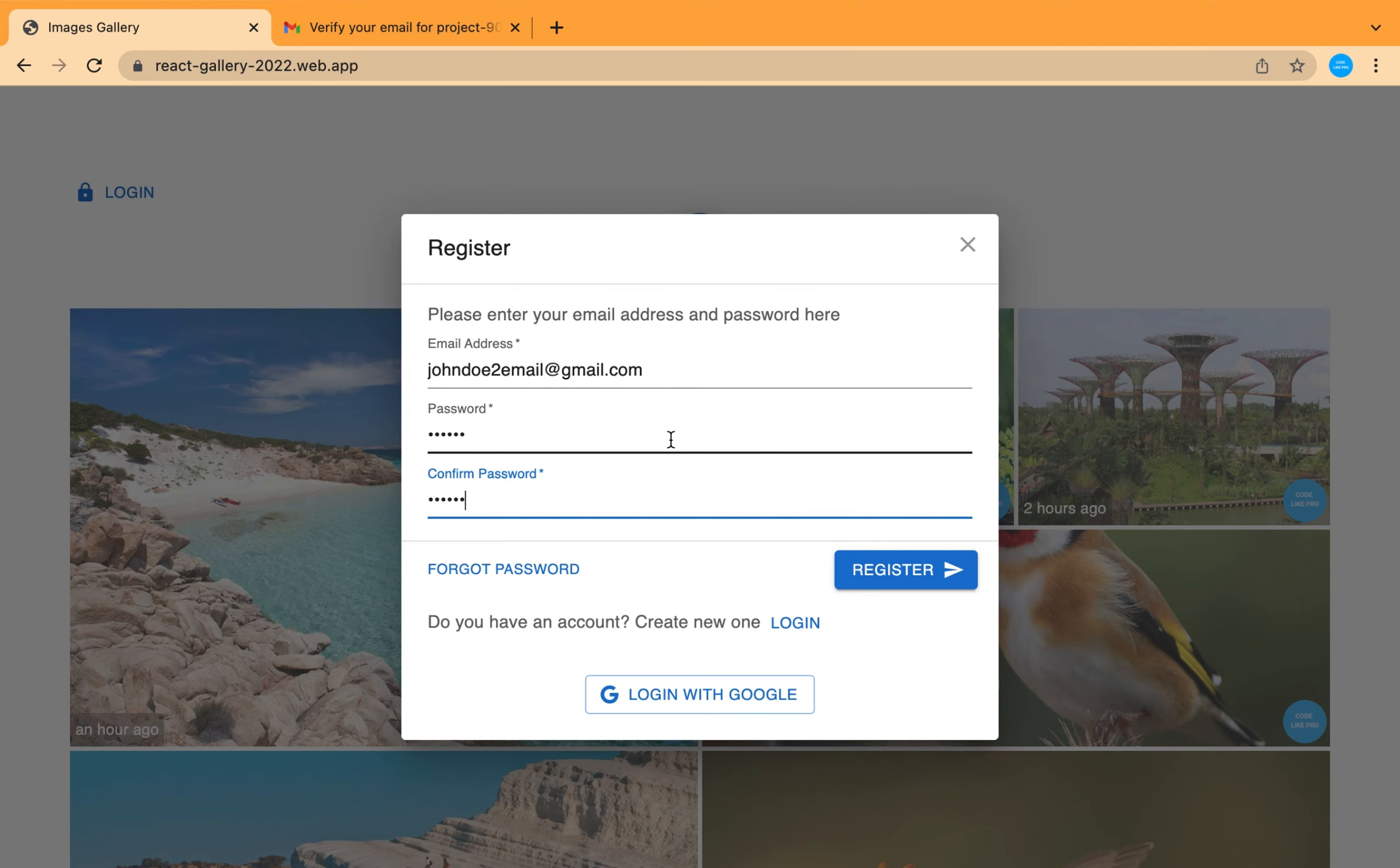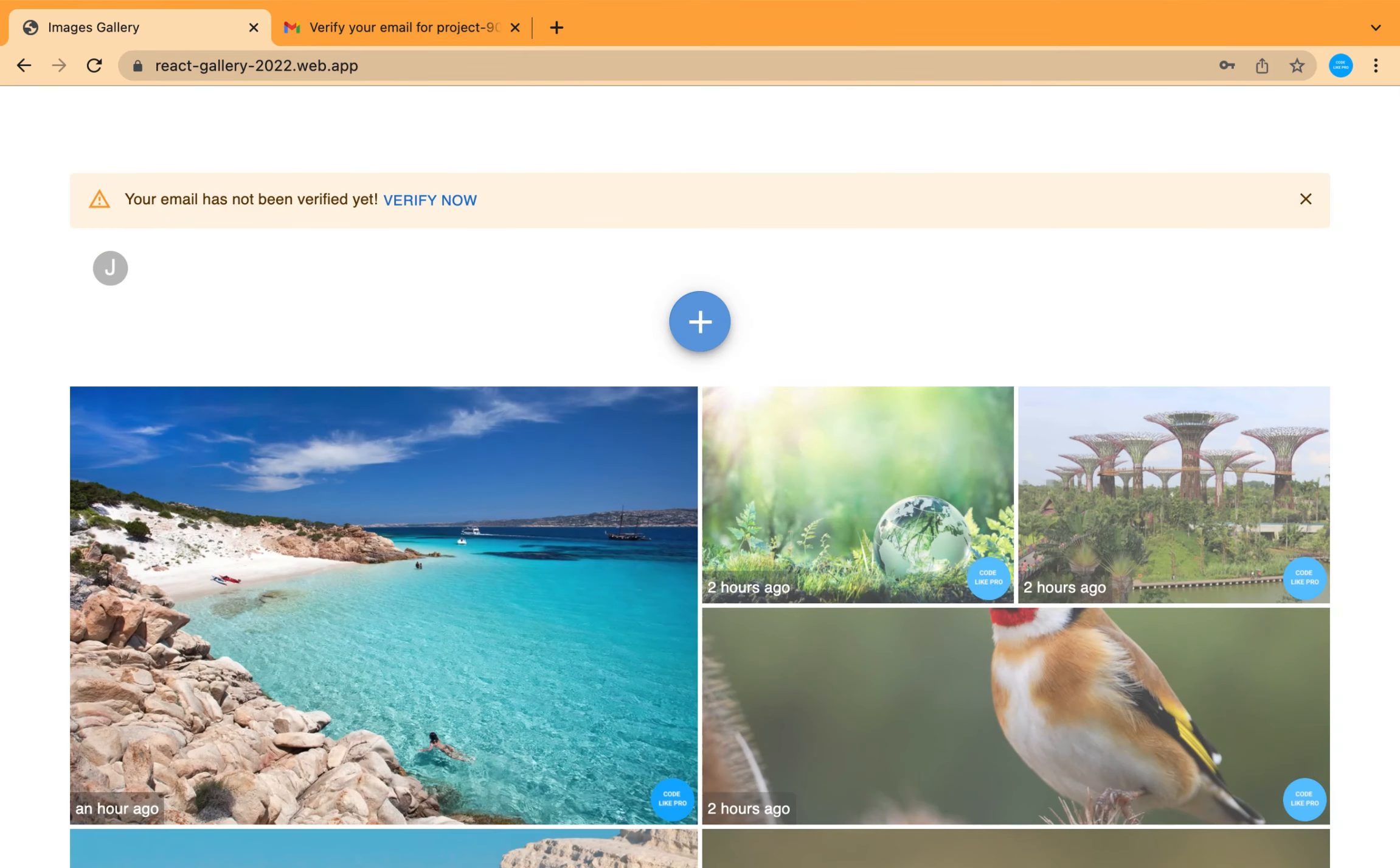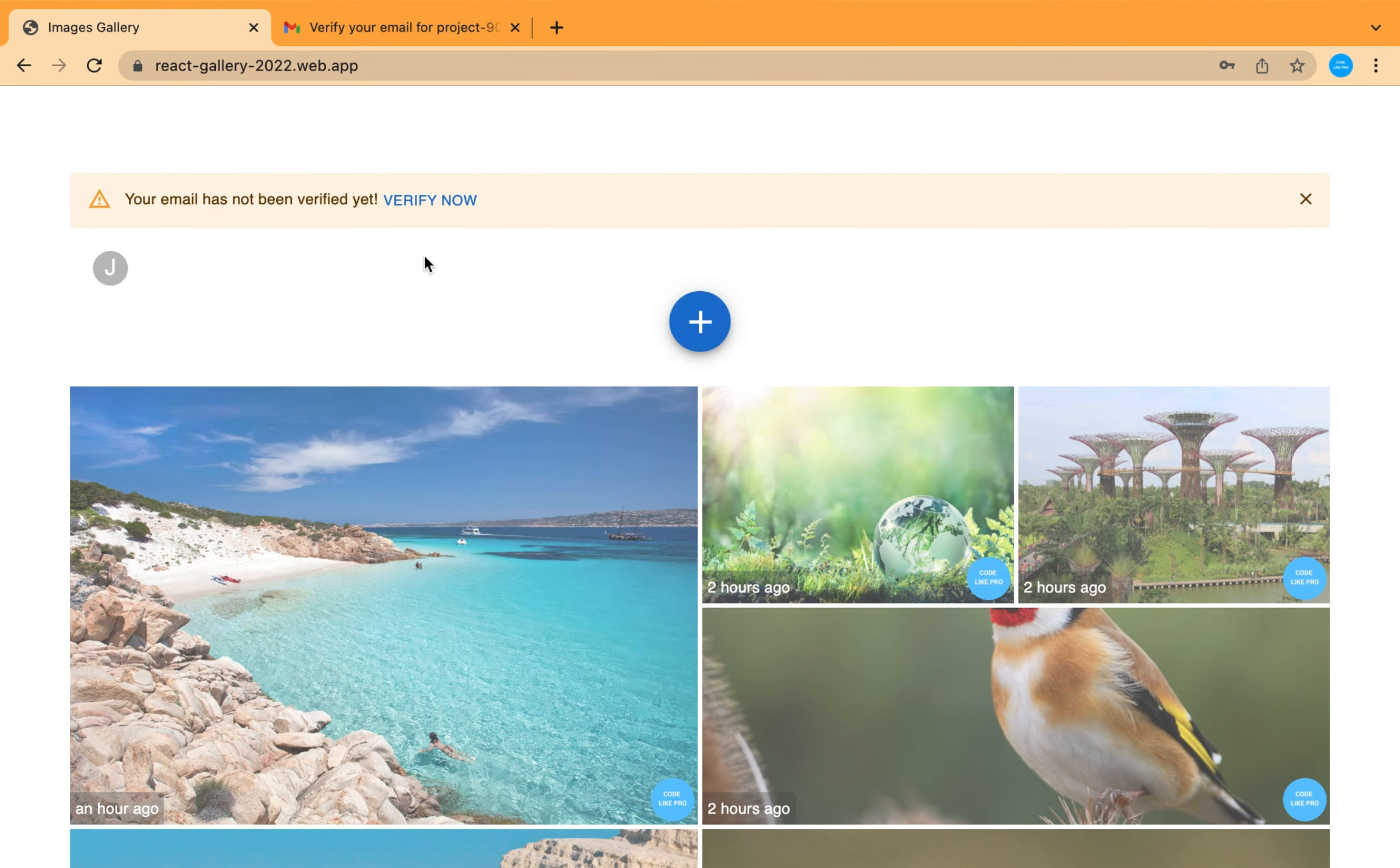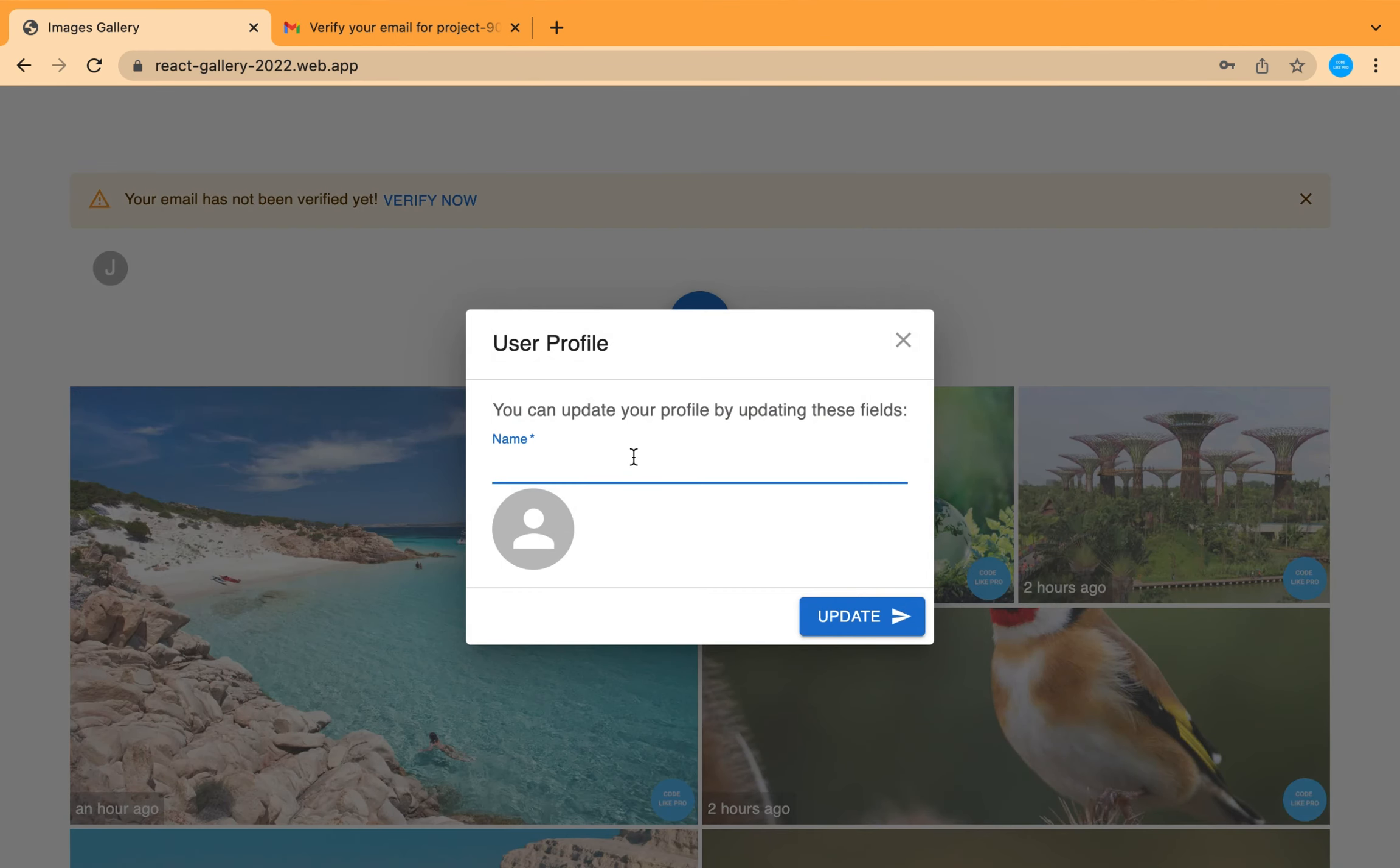We are going to go through all of these rules, how to apply them in Firebase and protect your database and also your storage so no one can gain access to any file or record without the right permission and authorization. Now you are in, we created our account successfully and you can change your name.